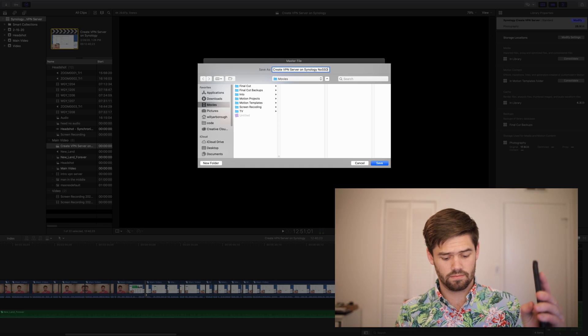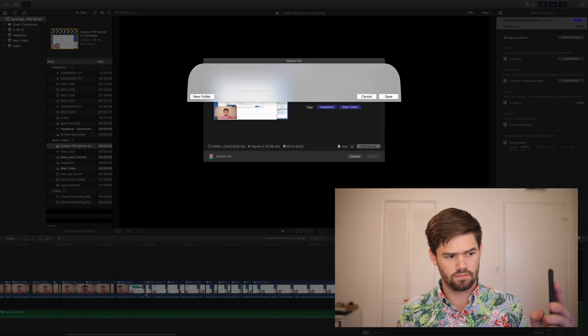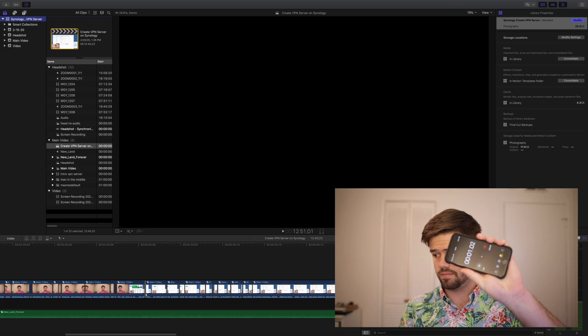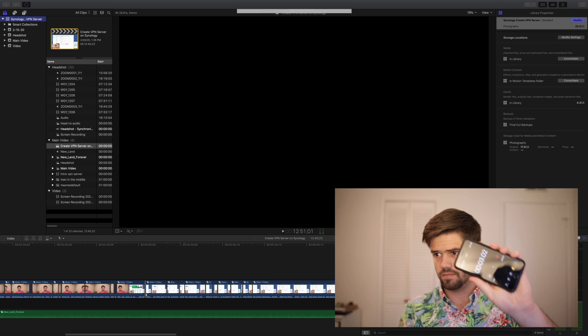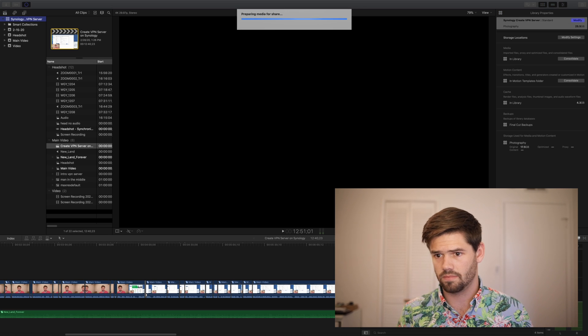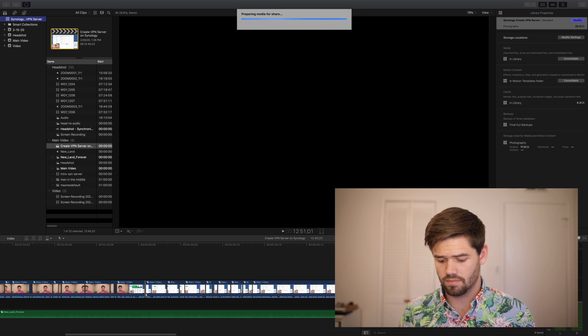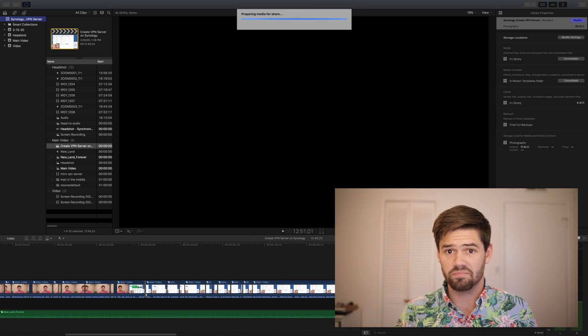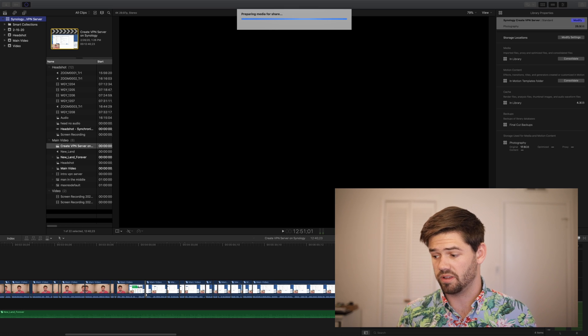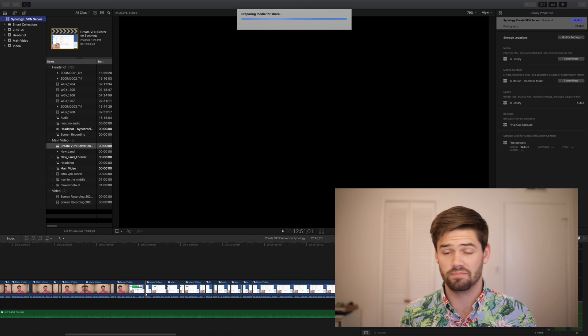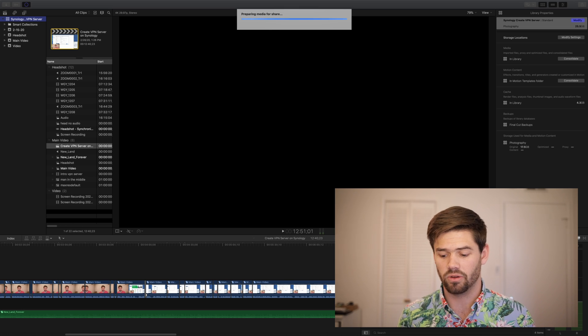All right. So I'll go ahead and just stop this recording because, well, it's going to take a little while.